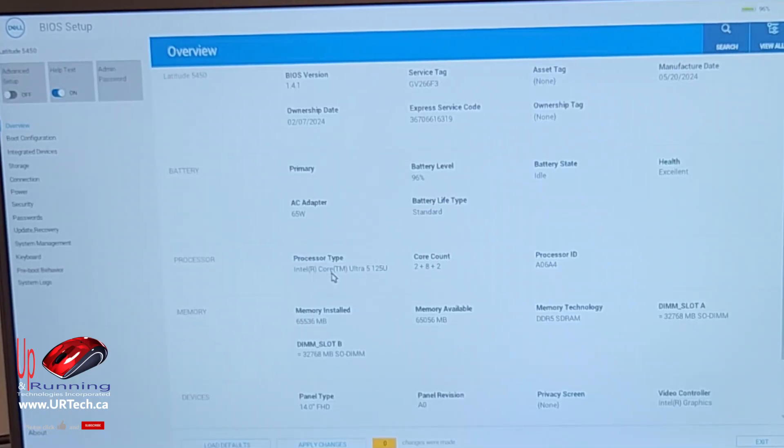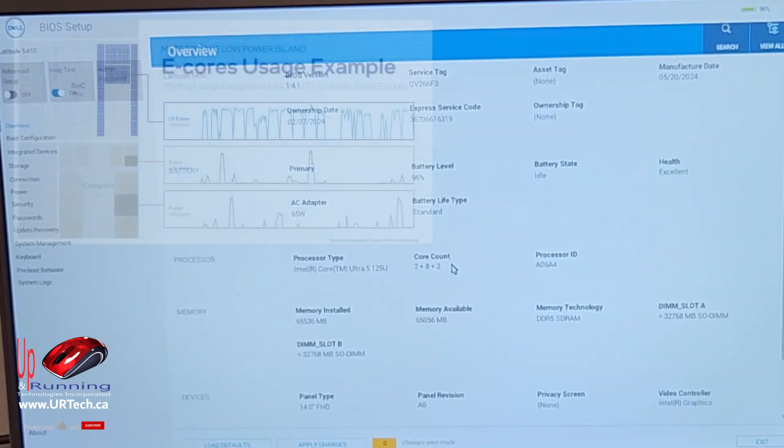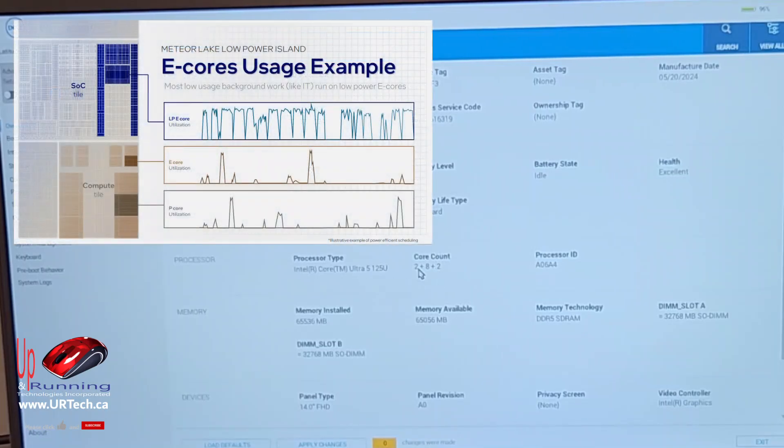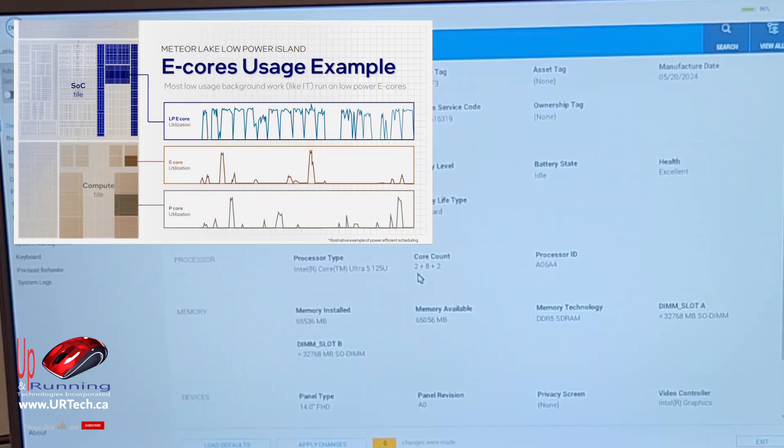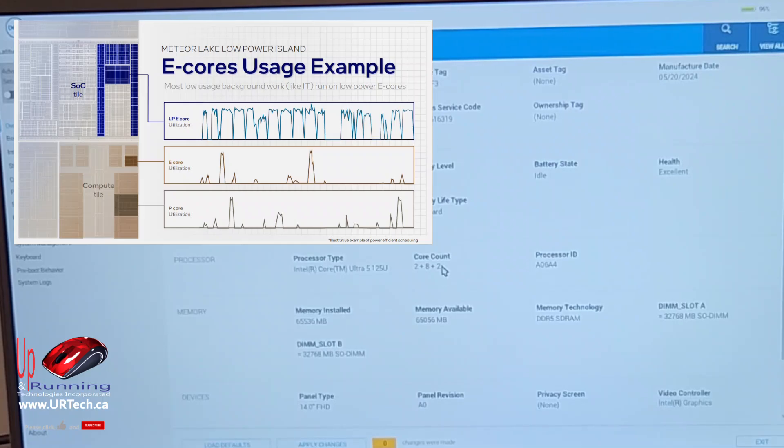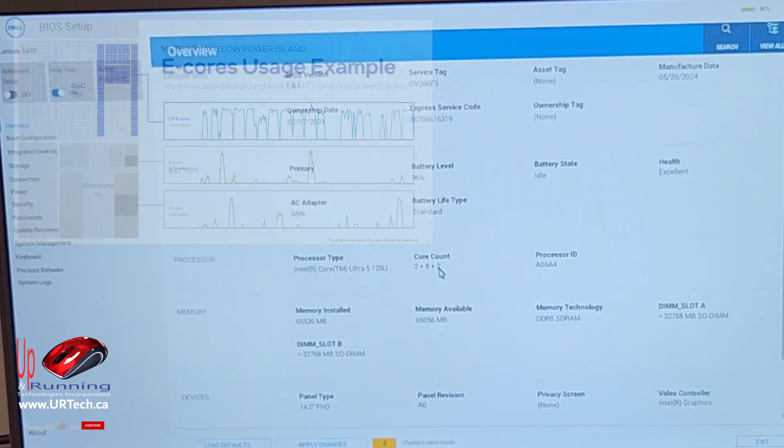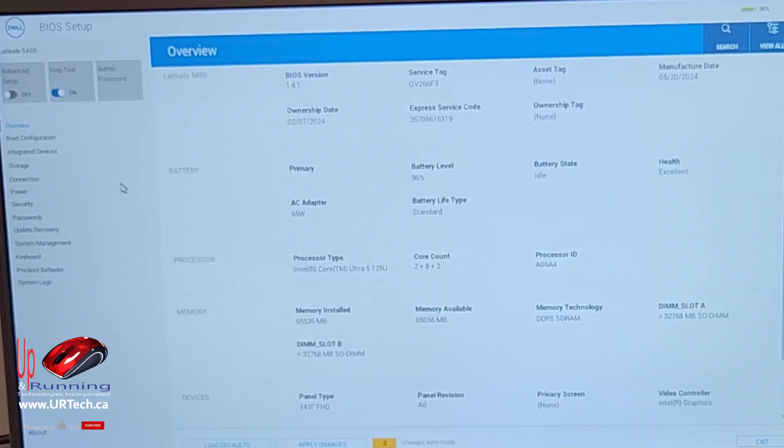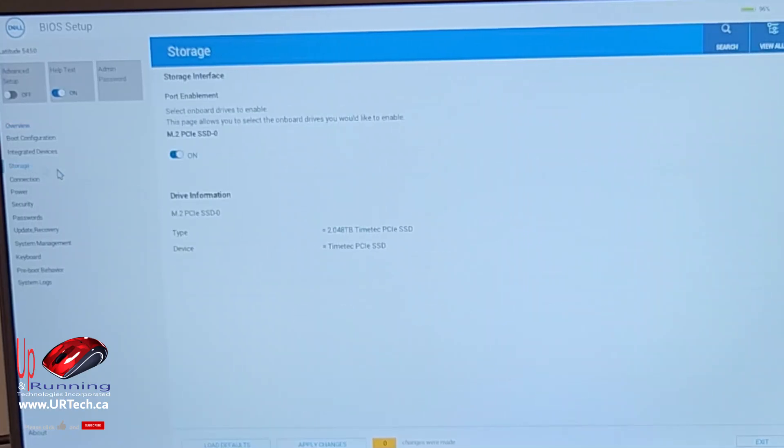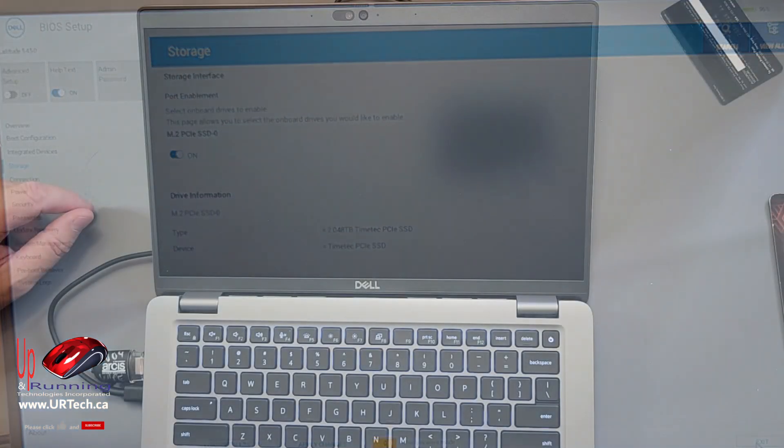And because this is an Intel Core Ultra 5, there's actually an additional core count now. So there's two performance cores, which gives you four threads. There are eight efficiency cores and there are two low power efficiency cores. That's pretty cool. Okay. As far as storage goes, let's see if the disk showed up. It did. Our two terabyte TimeTech drive is in and happy. All right. Let's reboot.